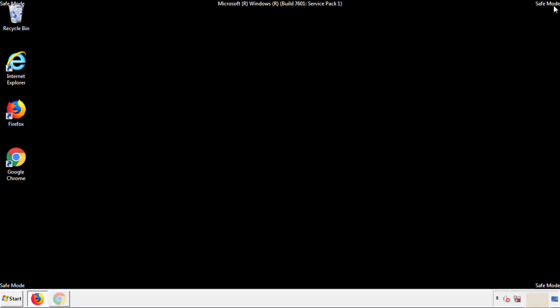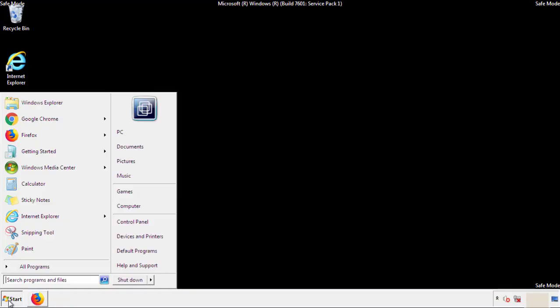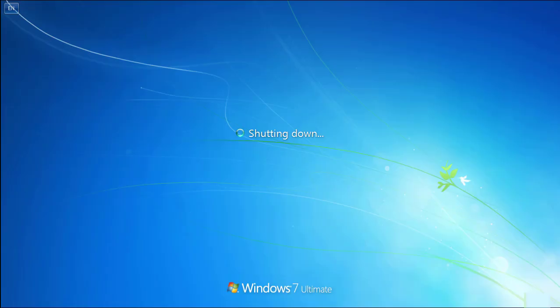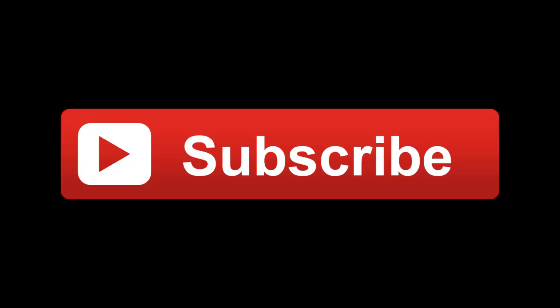All we have to do now is restart the computer and make sure that we got rid of the adware. If this video was helpful, please press the Like button or you can subscribe to our channel. And if you still had trouble, write to us on our Google Plus profile and we'll assist you with any problems.